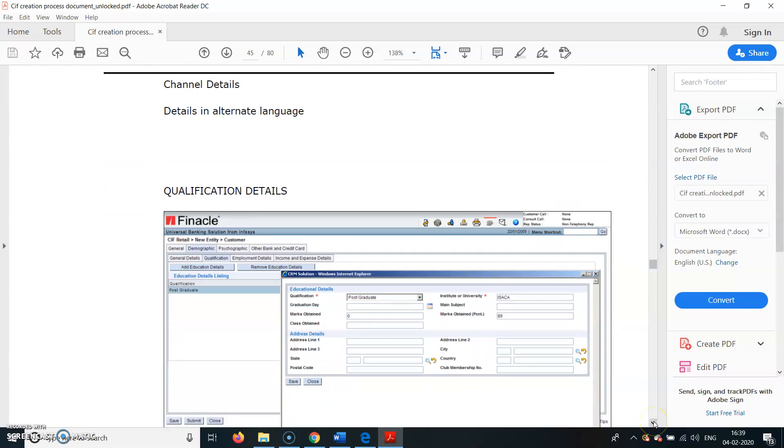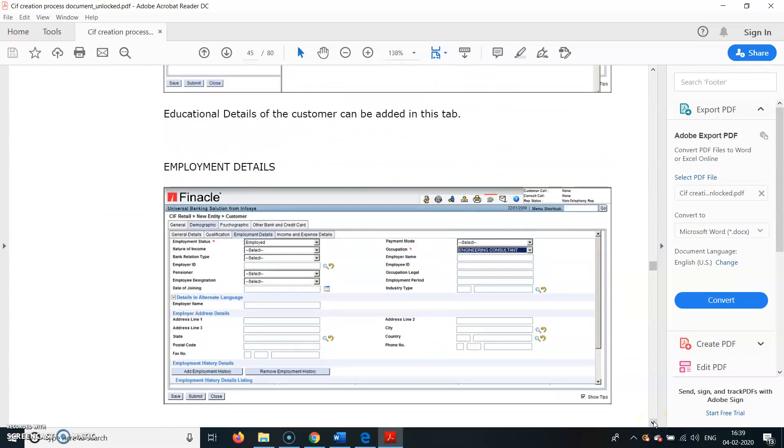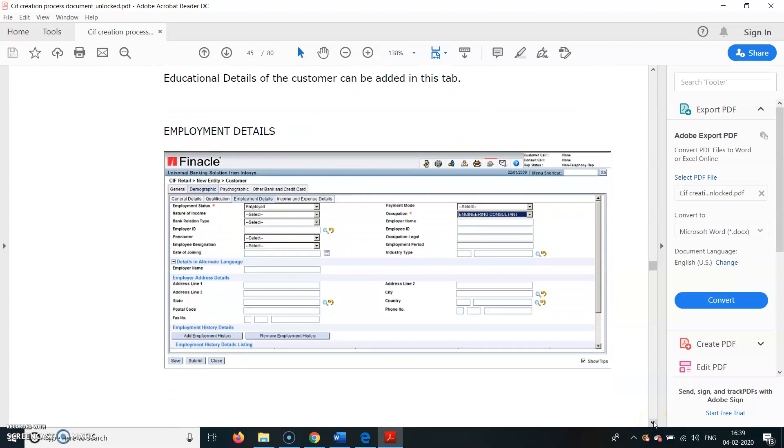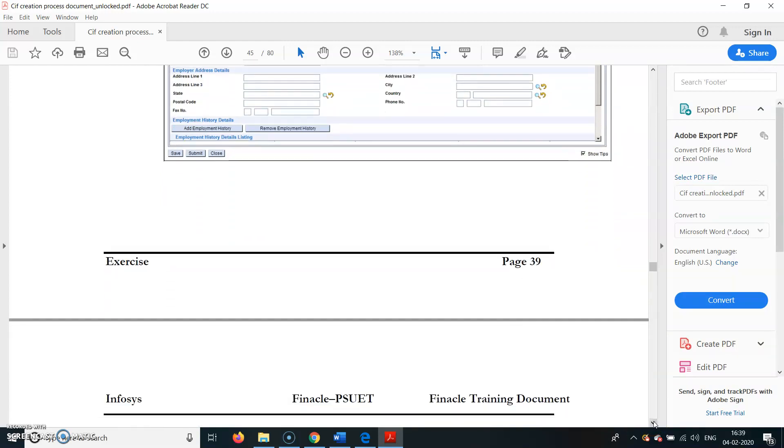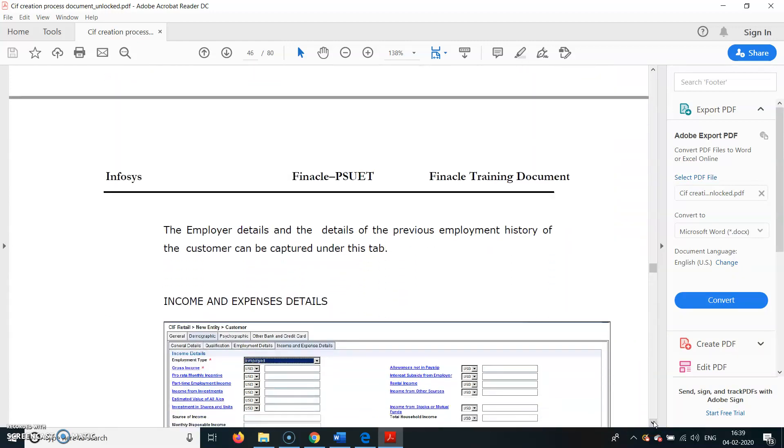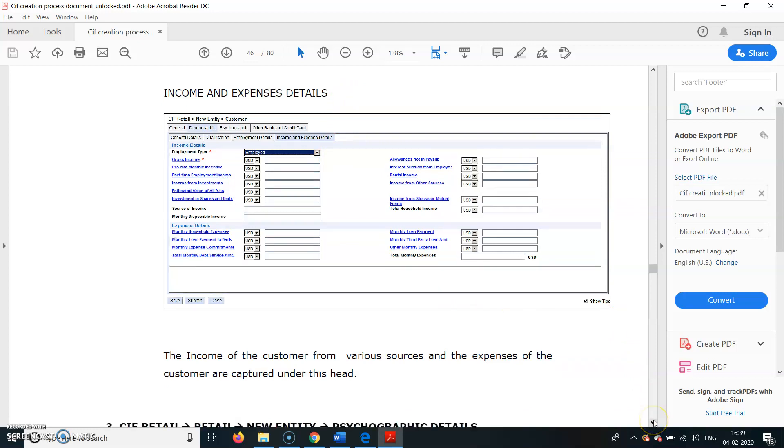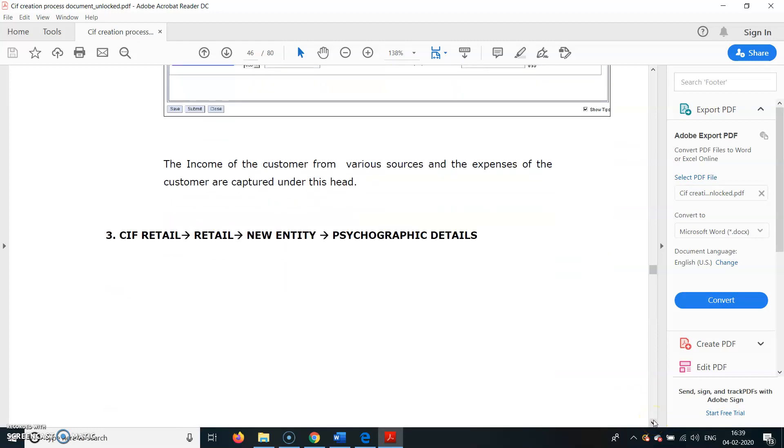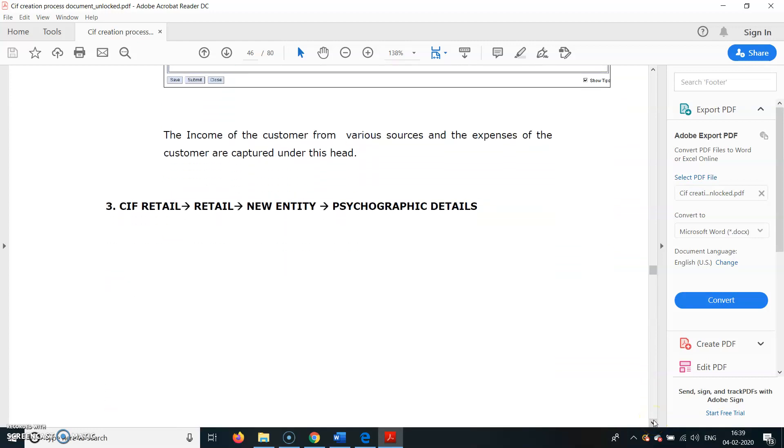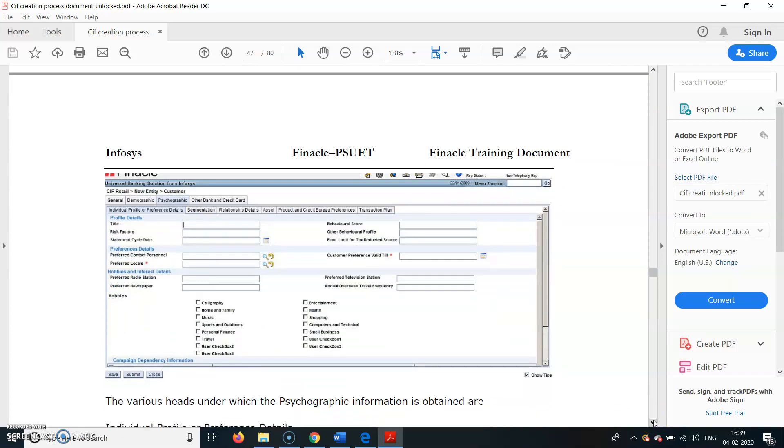Qualification Details also we can add here. Employment - whether he is working or doing business. Income and Expenses - gross income, whatever is the employment type. From the dropdown you can get these fields. Psychographic Details - if there's any hobby, we can write here: music or anything, calligraphy, whatever hobbies he is having, we can enter it here.